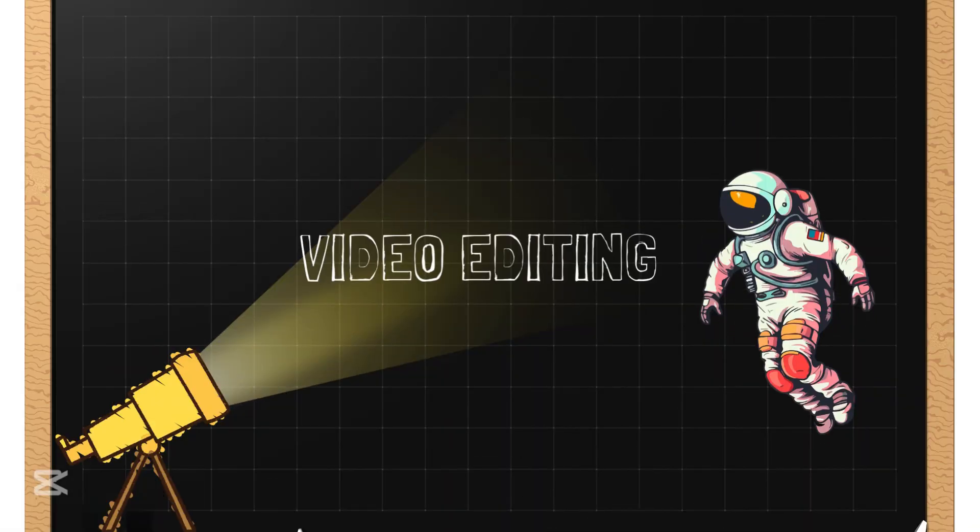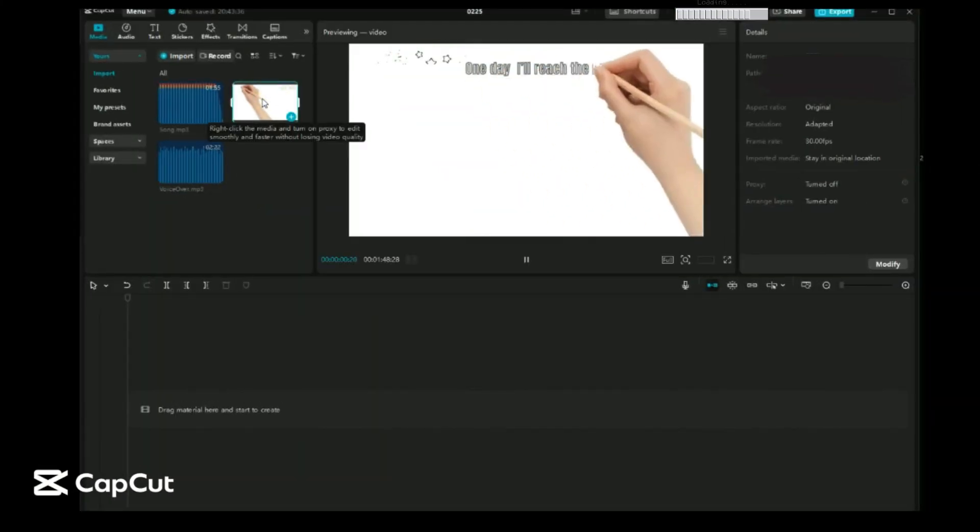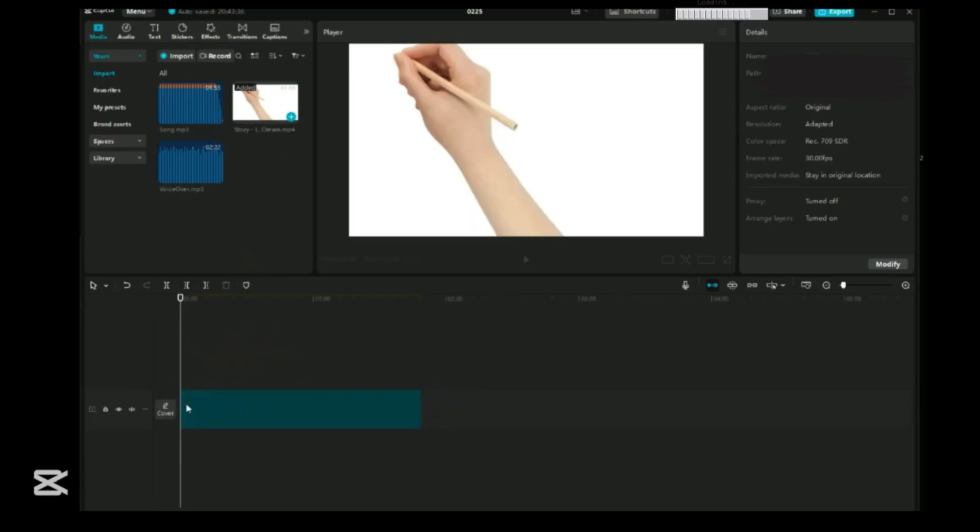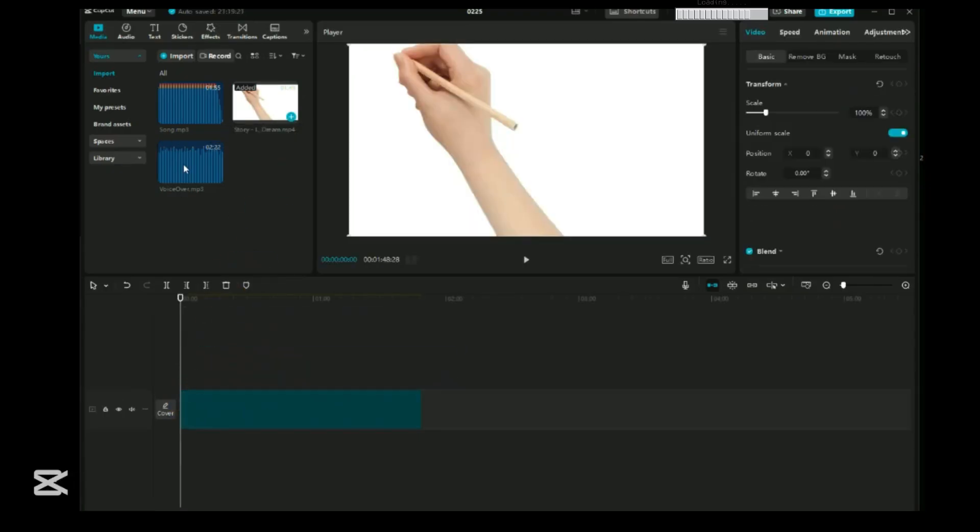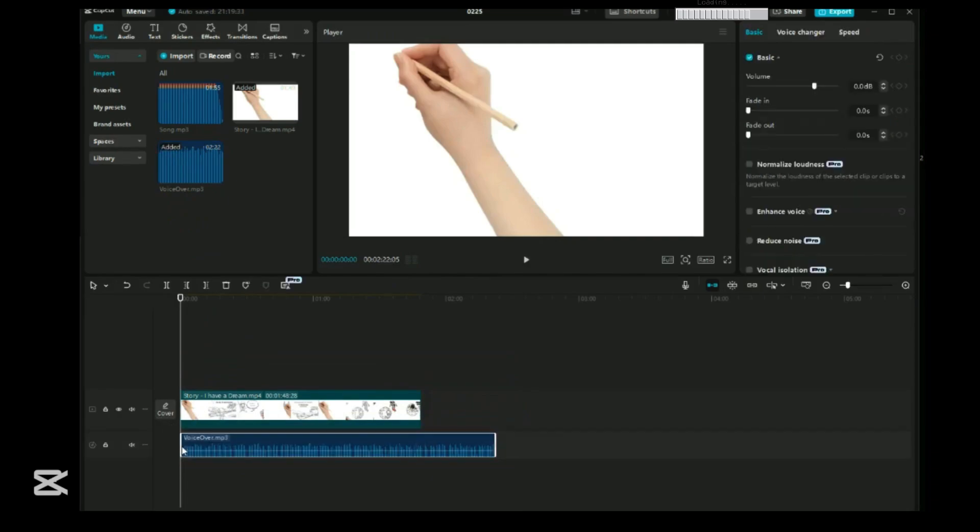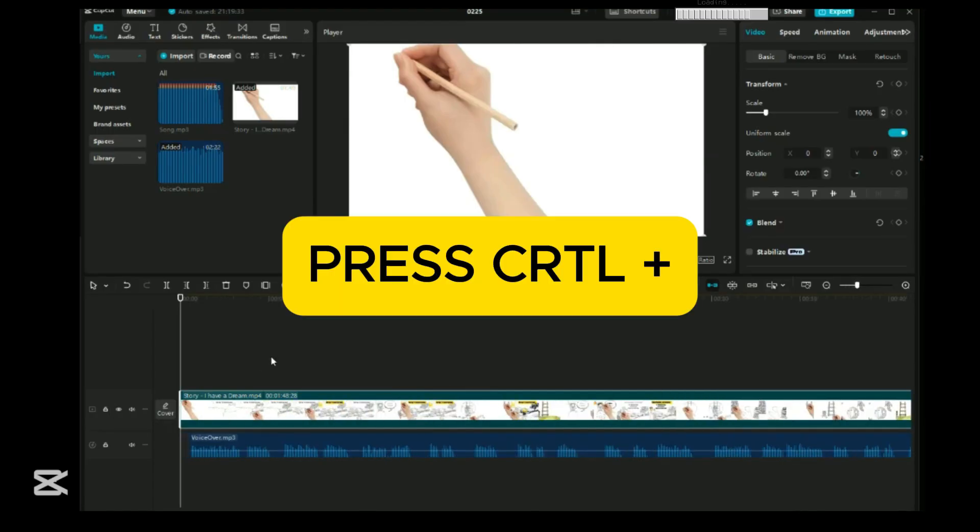Video editing by CapCut. Alright, before we start editing, we need to bring in our story, voiceover, and background music. In CapCut, just go to Import. Select your media files and you're ready to edit. For better editing visibility, press Ctrl plus to enlarge the screen.